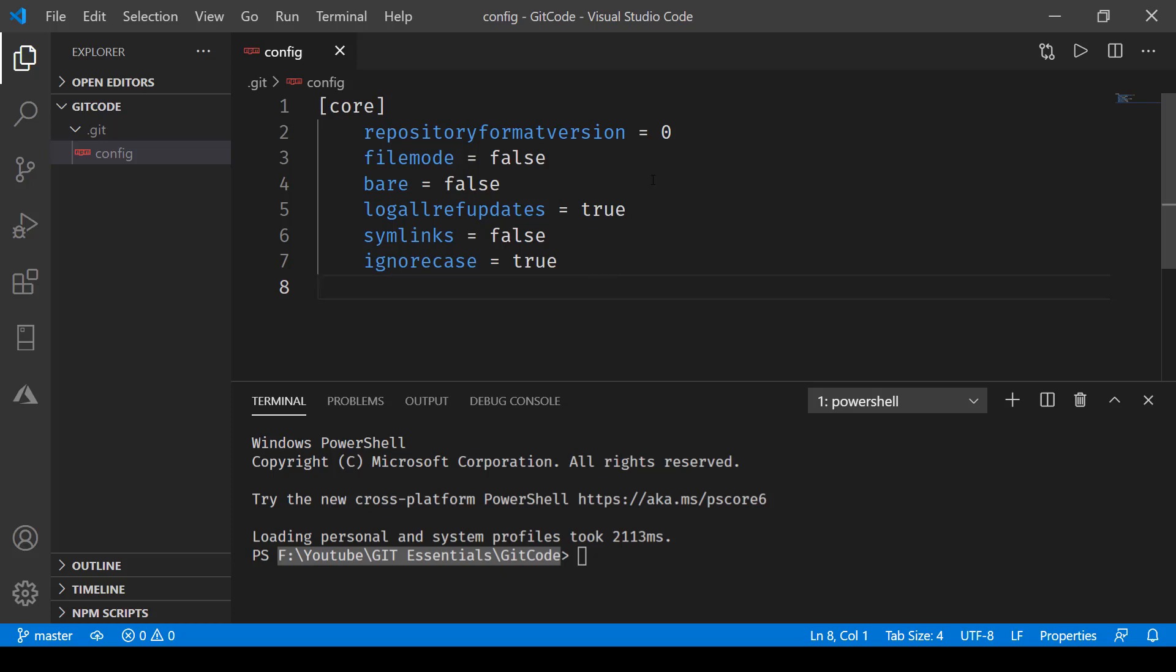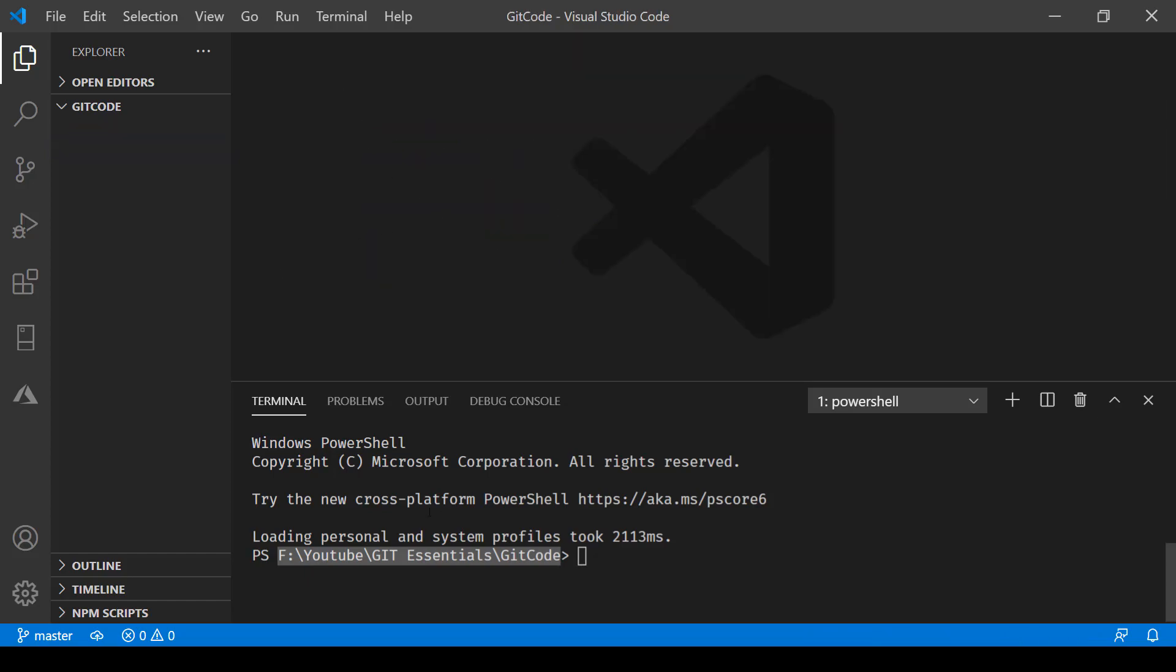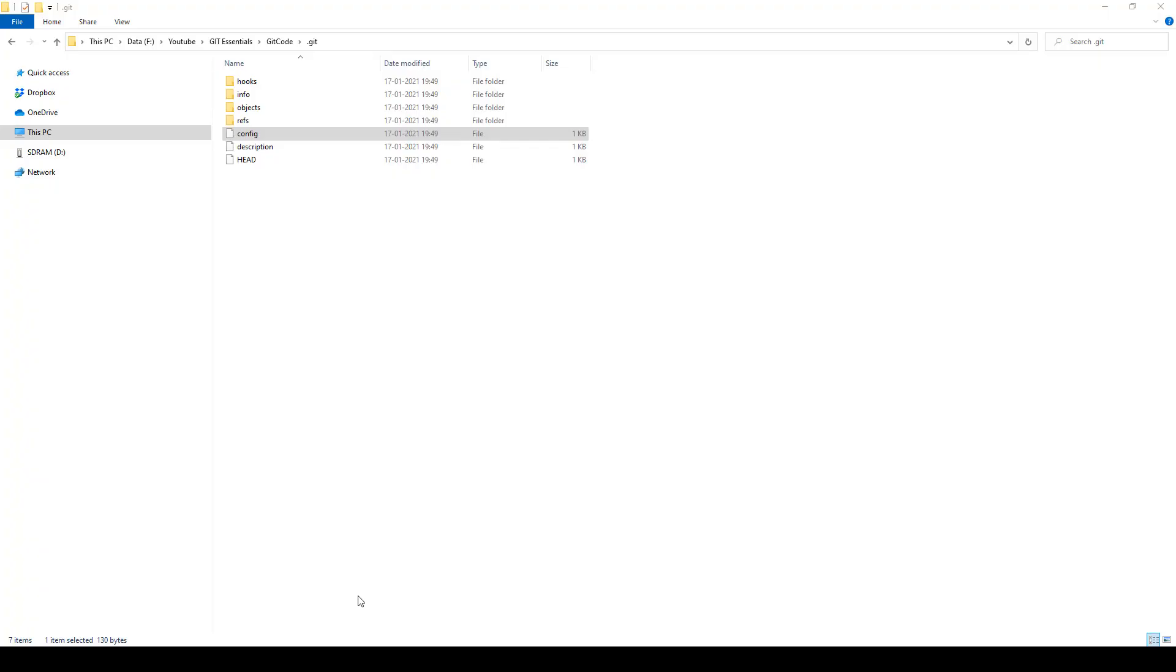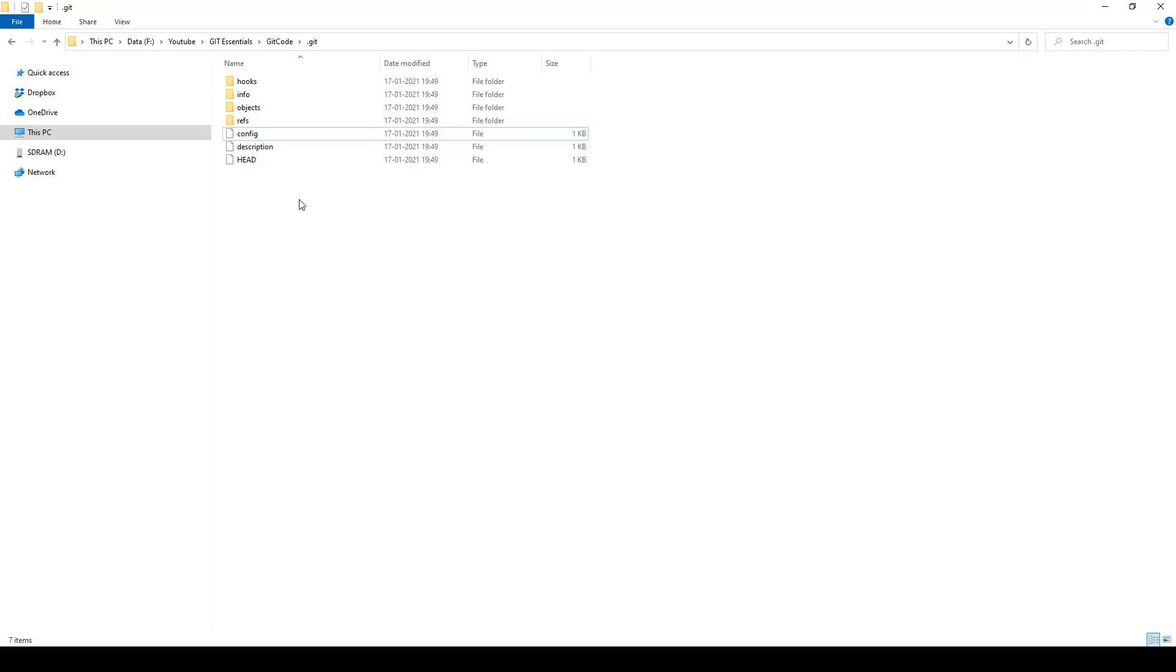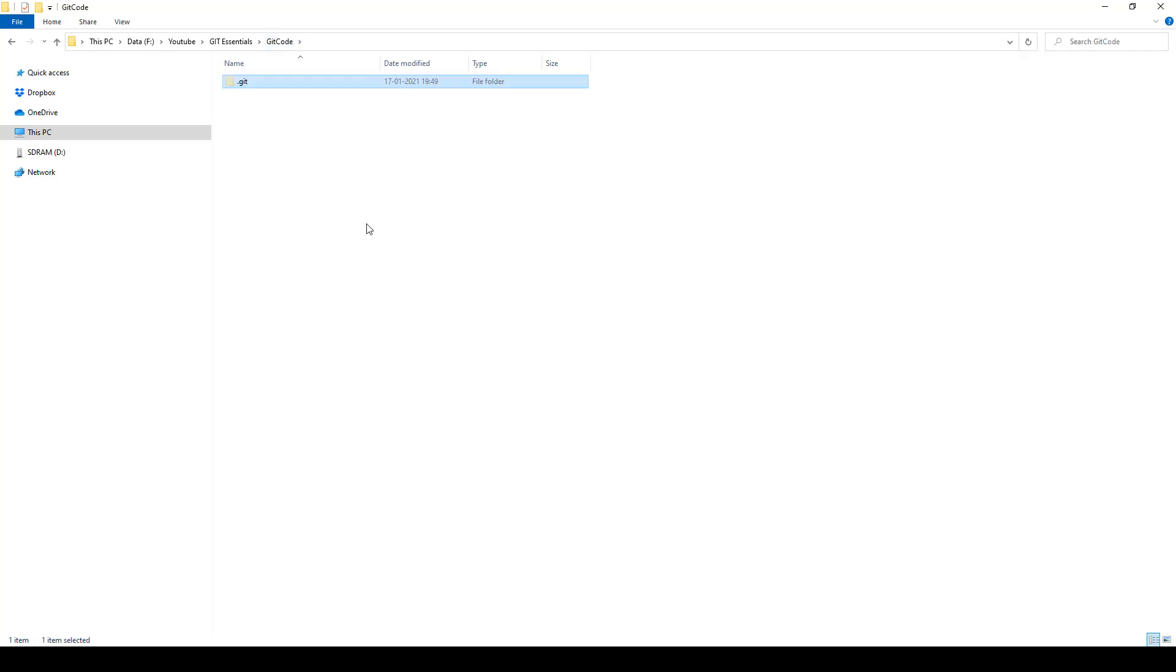Now if by any chance you delete this .git directory, then obviously you will lose all the syncing that is going to happen in git. You'll basically lose git metadata which is not advisable if you're working with git. You don't have to actually do anything in this directory; it's just that for knowledge purposes you should be aware of what exists where.